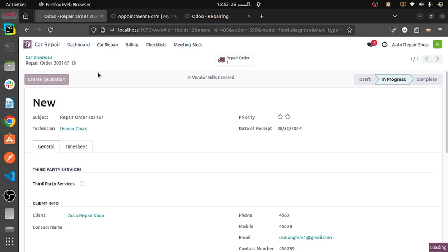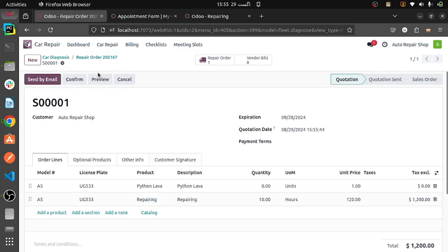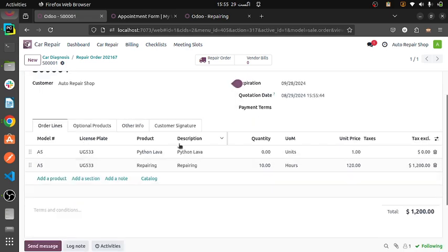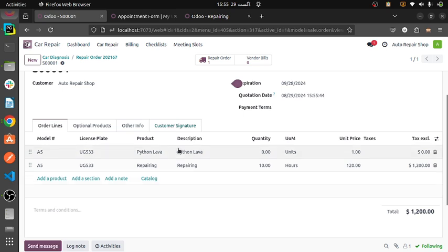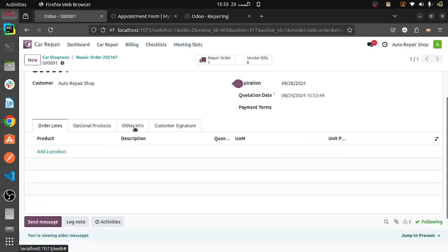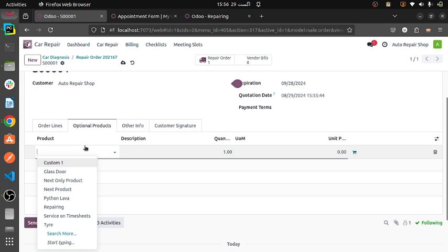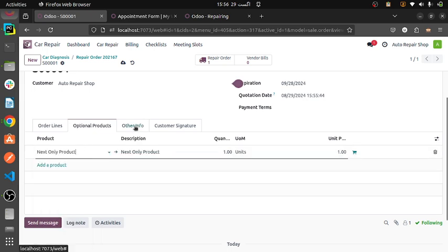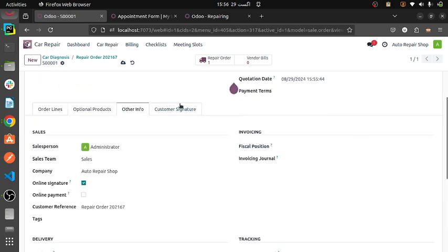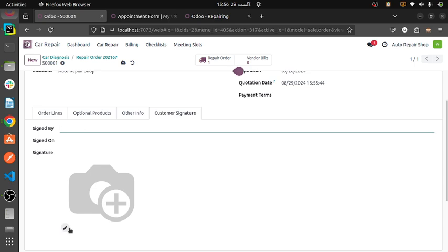Create quotation — quotation order is created. These are the two orders created. And then optional products — we can add optional products if needed. And the customer info — customer signatures. We can get the signature from the image, as well as signed-on and signed-by fields. We can add a name as zone and date.